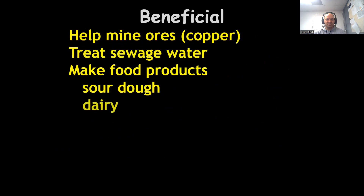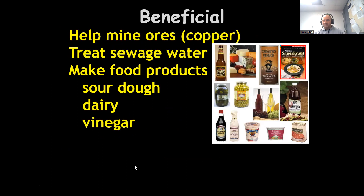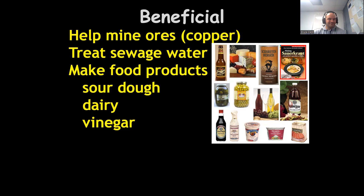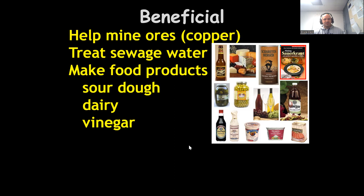Let's go over some beneficial roles of bacteria. They help mine ores — as we mine for copper, bacteria provides a wash that helps extract the element from compounds. When you flush the toilet, that goes to a sewage treatment plant where bacteria slowly breaks down all the organic matter in our waste products and eventually turns out clean water as a result.